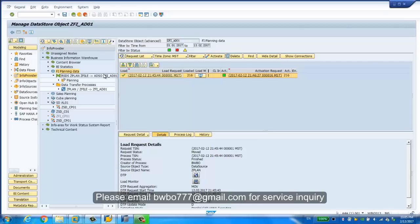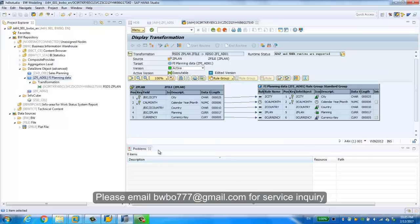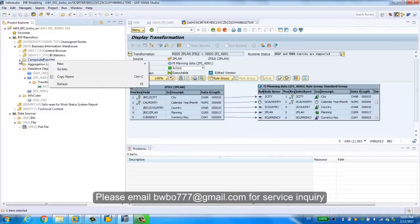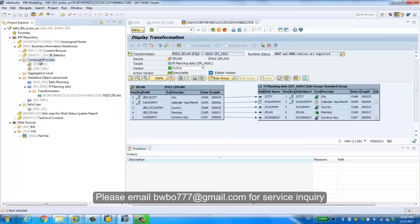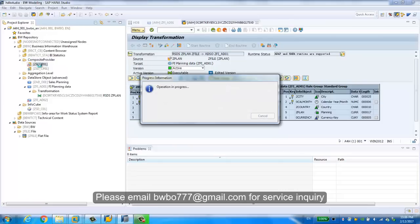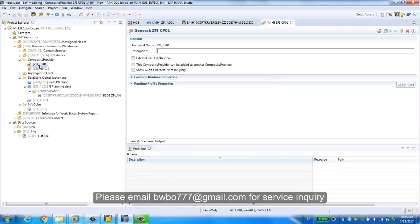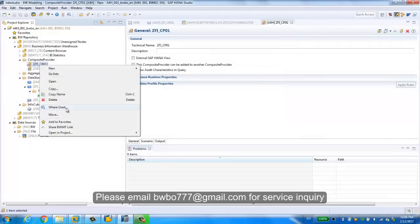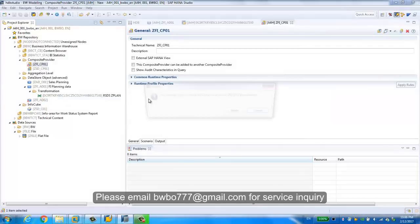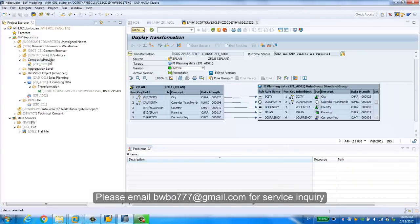Now we need to integrate the HANA view into the composite provider. Let's go back to the BW modeling tool and this time we're gonna right-click and create a composite provider. Actually, I have one created already. Let's remove it and create one from scratch.